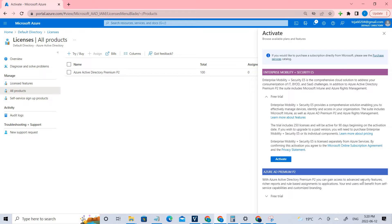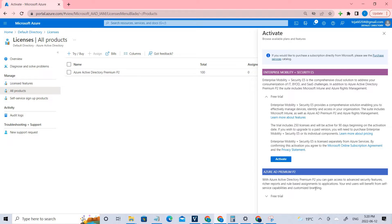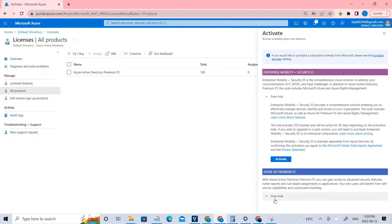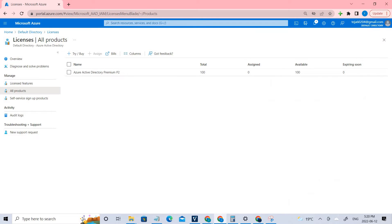With Azure Active Directory Premium P2, you can gain access to advanced security features, reports, and rule-based assignment to applications. Your end users will benefit from self-service capabilities and customized branding. You can read more about it, but you just need to click Activate. Once it's done, it may take a few minutes, and once it is done, we have to create certain groups.